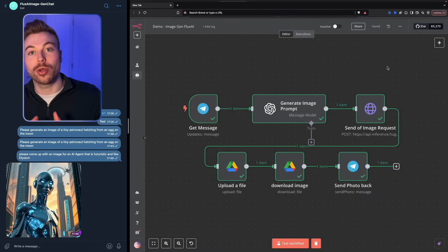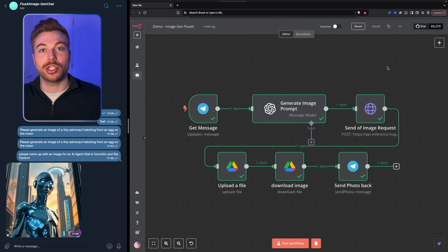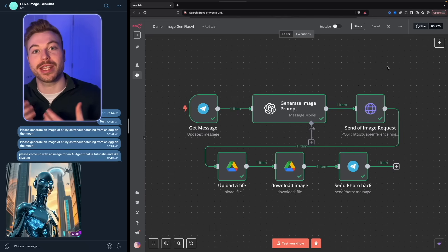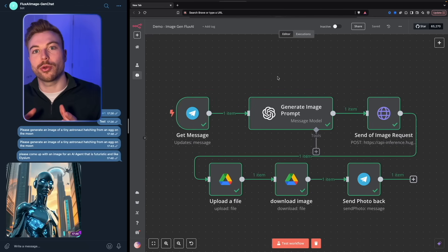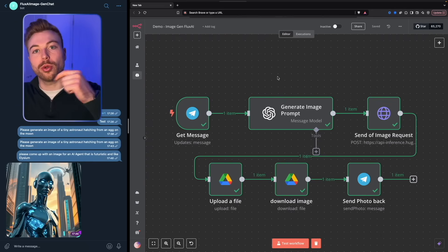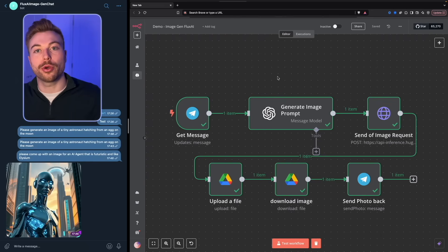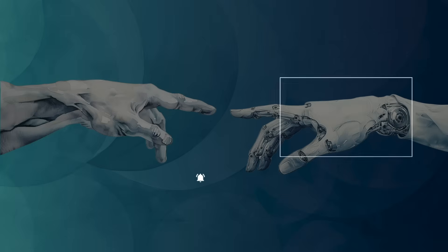That's been a quick video showing how to generate images using NA10 and Telegram to get that output from Flux AI. I hope you found it useful. All of the resources are in the link below. Stay tuned for more around AI agents and have a great day.